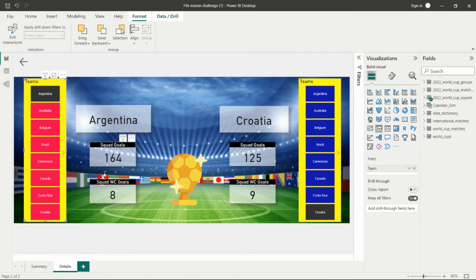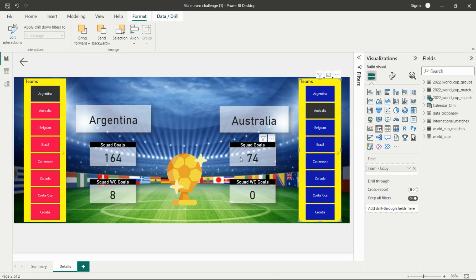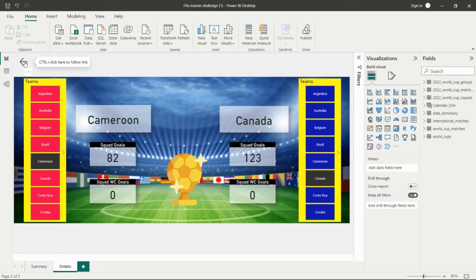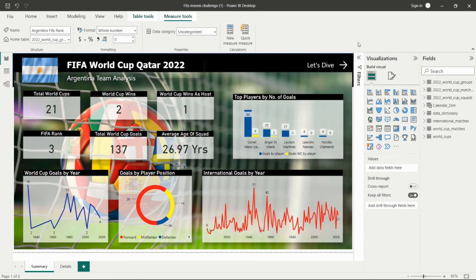Now I am selecting Argentina here and I can see Argentina's goals. If I select Australia, I can compare Argentina's goals with Australia's goals. We can see 164 squad goals for Argentina. In this way we can compare all countries and their goals with each other, then go back using the back button.